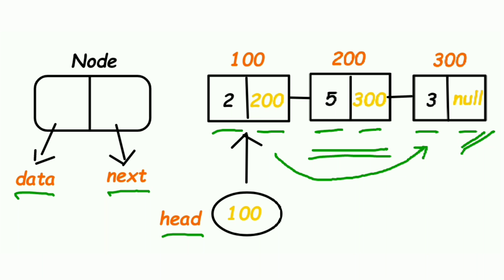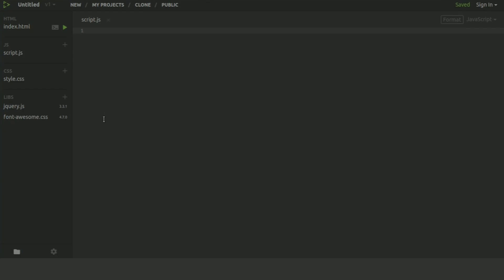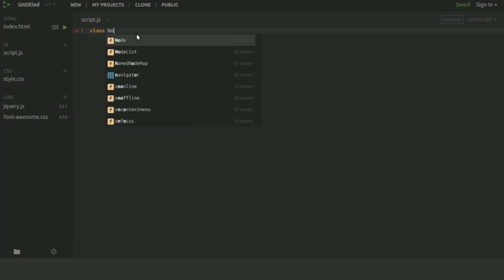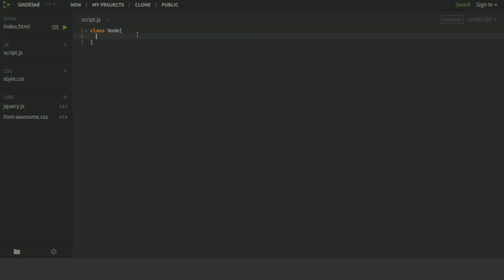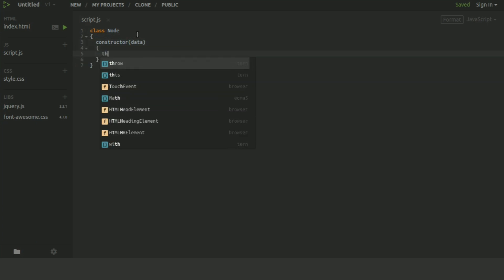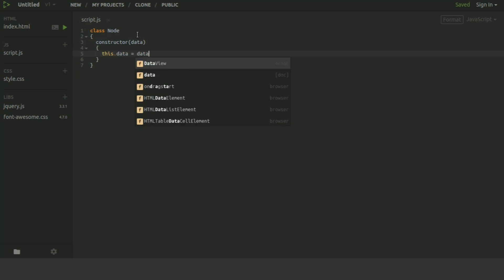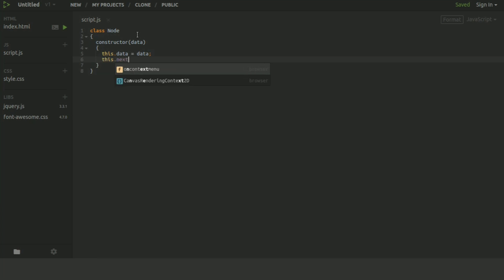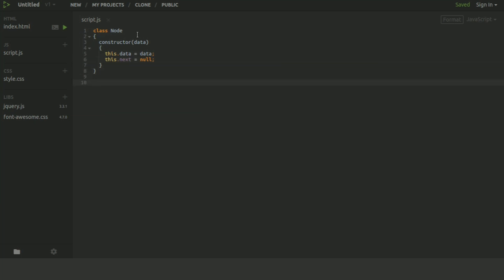Now let's see how this is implemented. Here is the implementation of linked list using JavaScript. First, we will create a class named Node, which will represent each node. Each node will have two things: one is data, which is the actual value, and another is a pointer to the next node, which will be null by default. Now we will create a class named LinkedList.